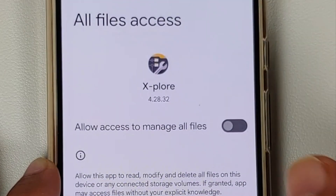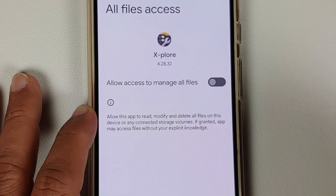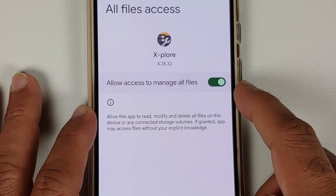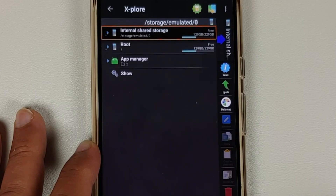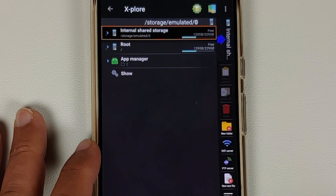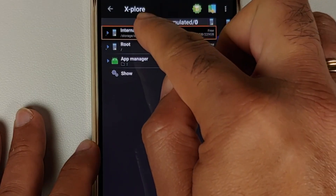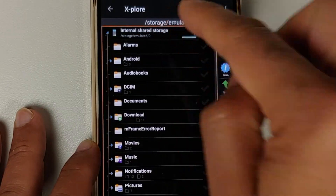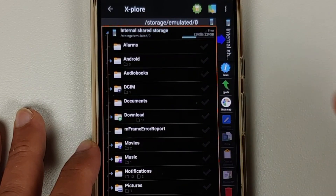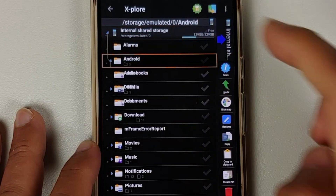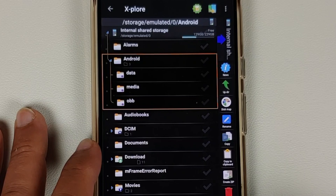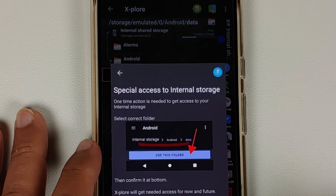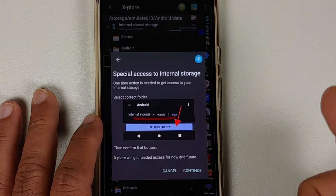Once you have installed the application, open it. For starters, it needs access to manage all files, so enable this toggle and then go back. This is your Explore File Manager. Now we are in the internal storage — select Internal Shared Storage, then go into the Android folder. Here are the folders which we need access to.